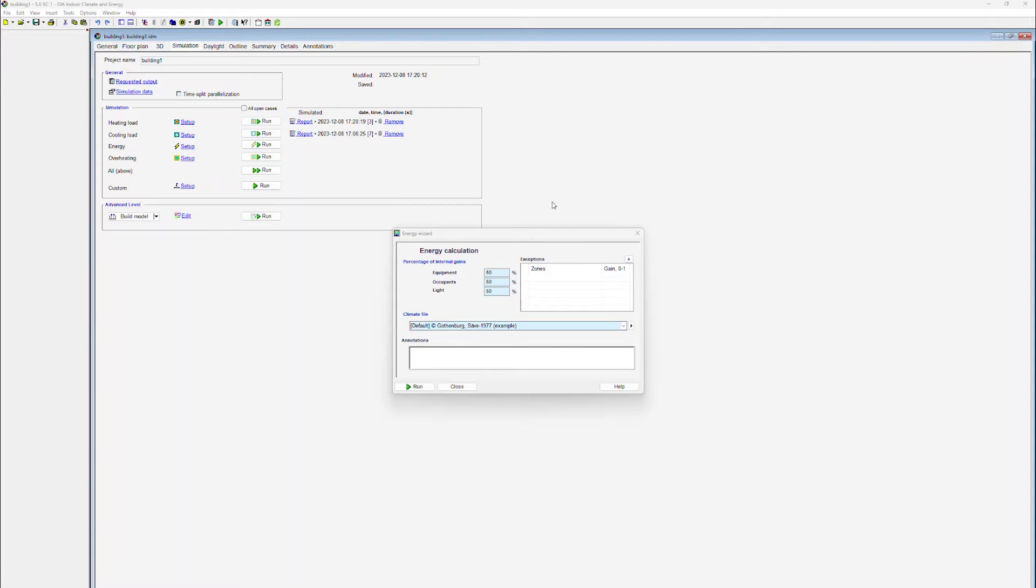An energy calculation is always carried out for an entire year. We are also going to be using a real climate set rather than synthetic weather data.